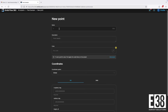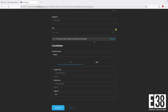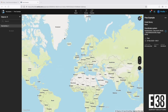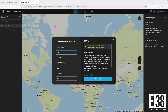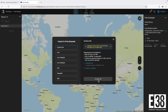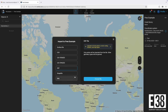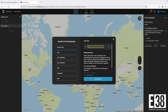We can manually add some points if we have some known coordinates, or better yet, we have the option to import whole point files in CSV, DXF, shapefile, or KML. Let's go ahead and import a CSV.